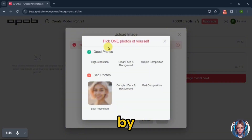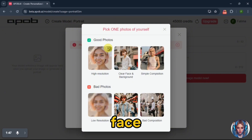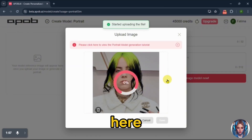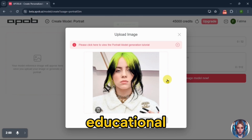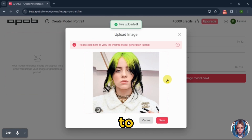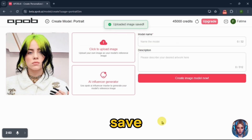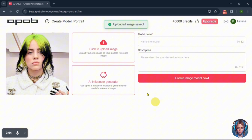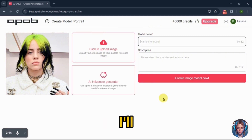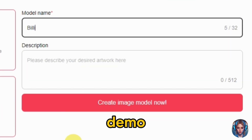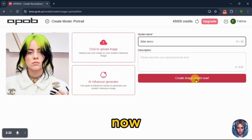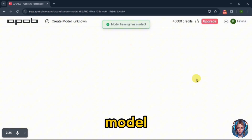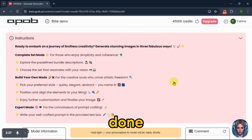I'll start by uploading my own model face. Here I'm using Billie Eilish's face just for educational purposes to showcase how this tool works. Once my image is uploaded, click on save. Now give a name to your model. I'll write Billy Demo and click on create image model now. It will take a few seconds to train the model and it's done.